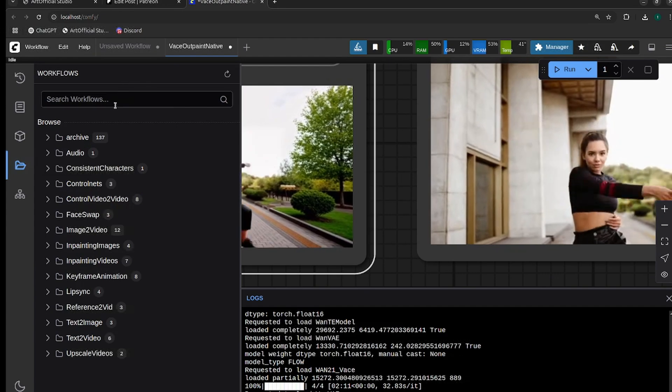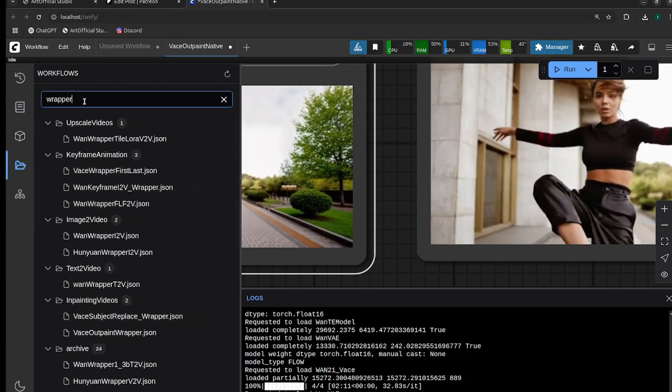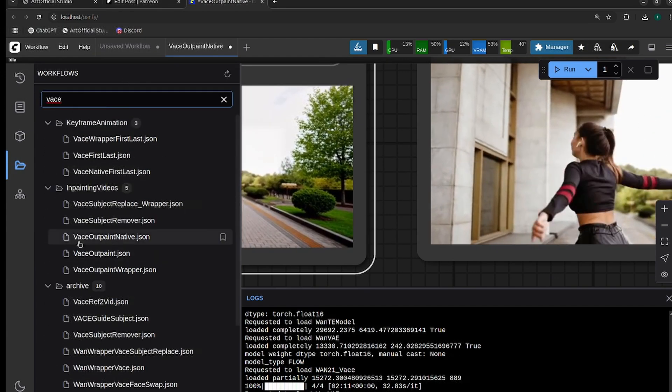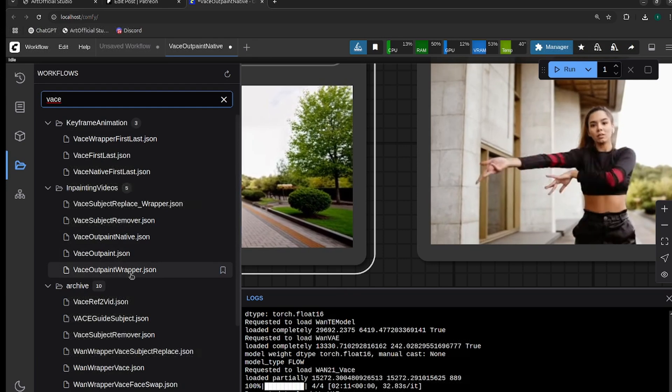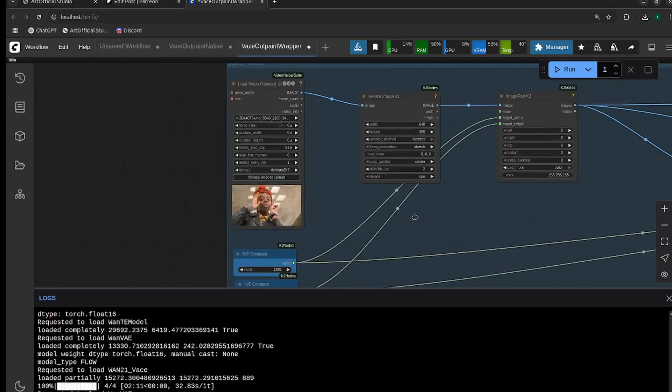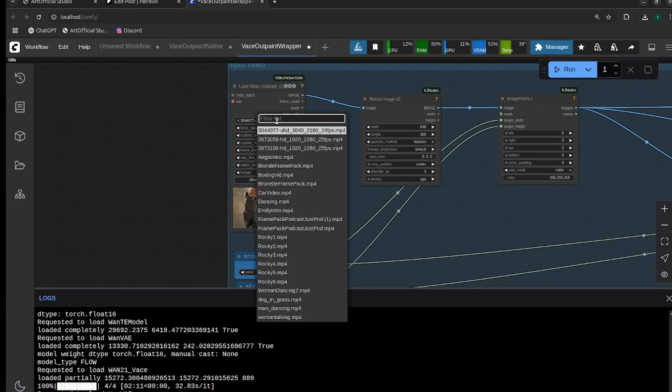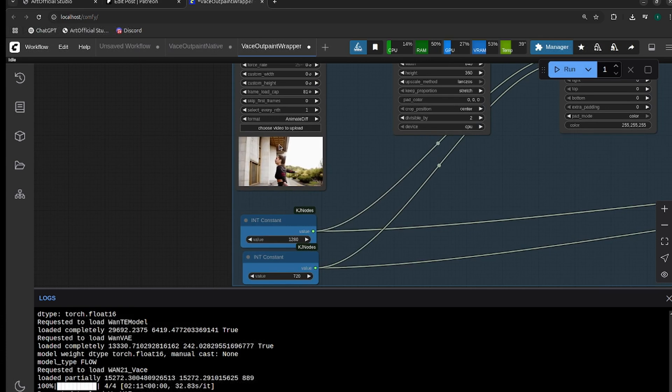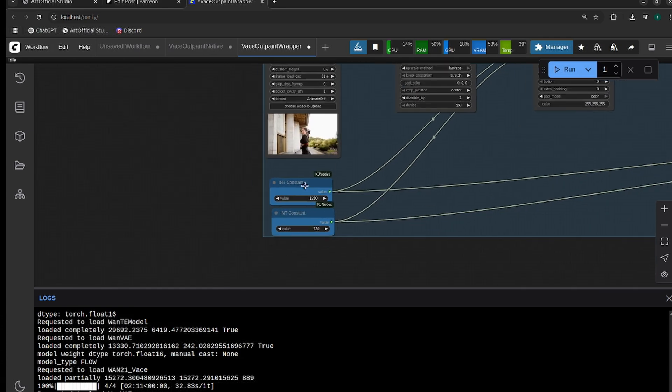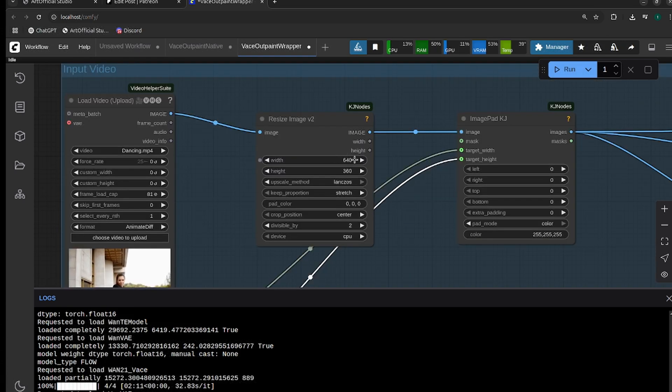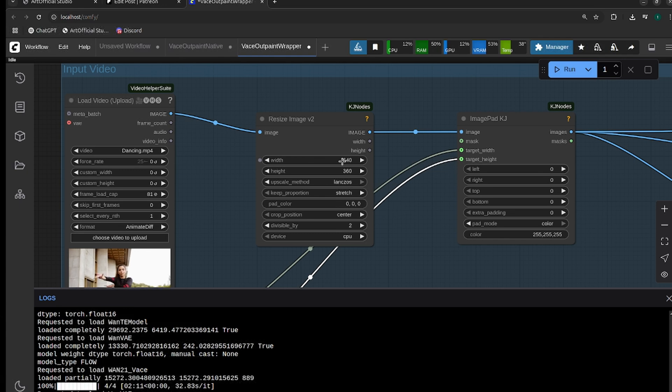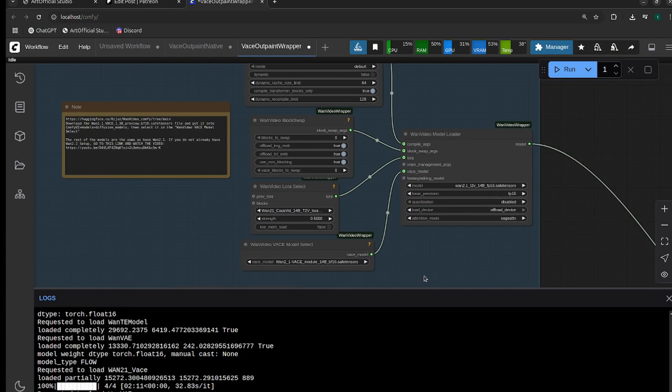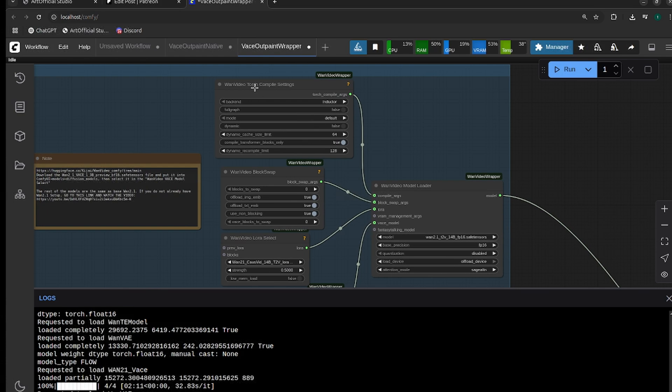Let's head to the wrapper. Again, you can grab this from the Patreon if you're not using Artificial Studio. If you are using Artificial Studio, it's right there for you. The workflow works very similarly. We're going to upload our image, put in the final resolution that you want for your video, and determine how much you want to shrink down the original video, which will ultimately say whether you're going to outpaint more or less of the frame.